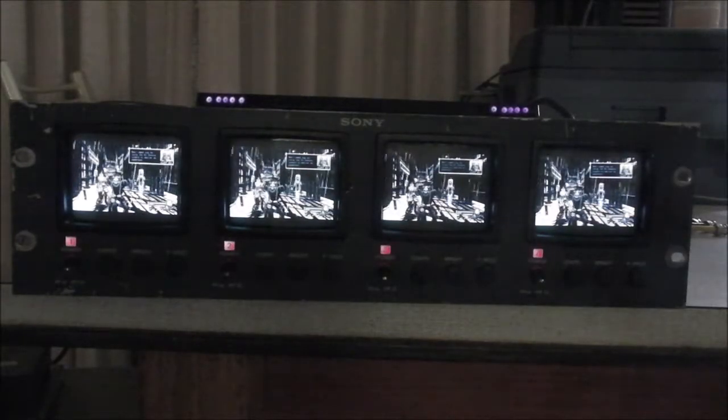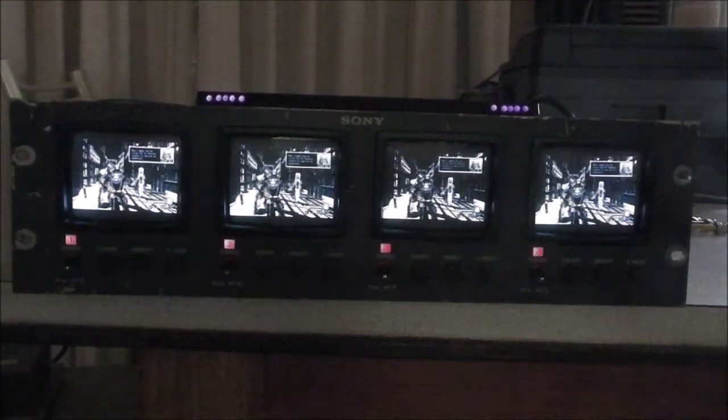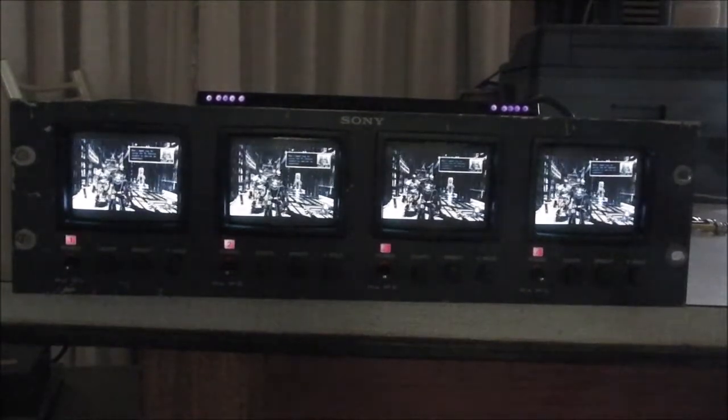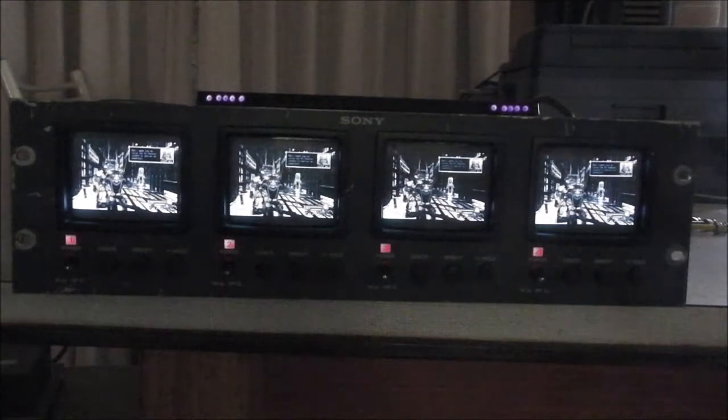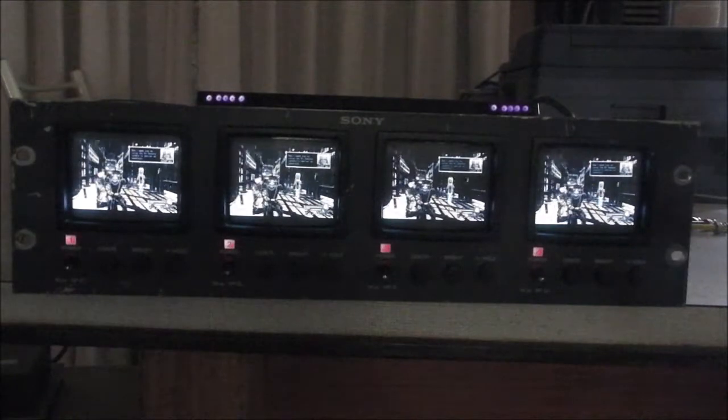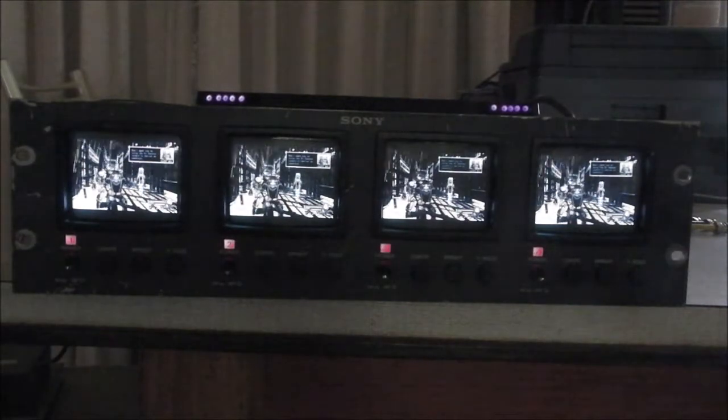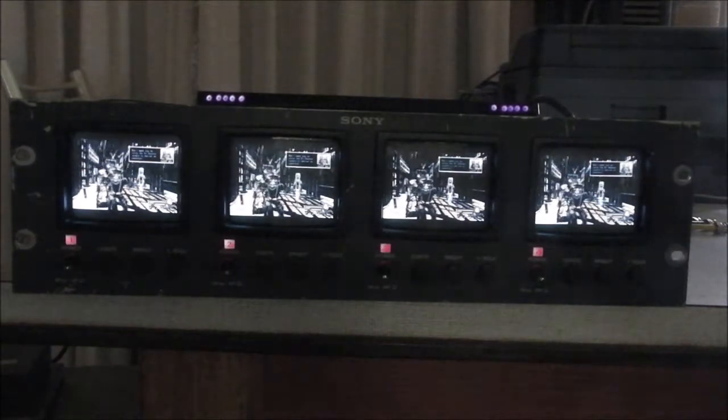This is the Sony PVM-411CE. It's a 4-in-1, that is it's 4 CRTs in one body, one unit.